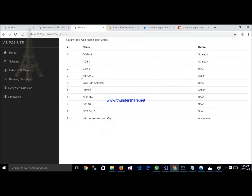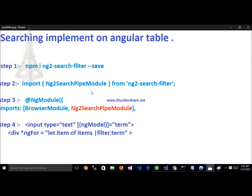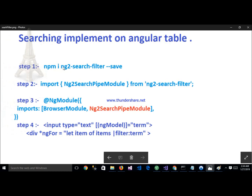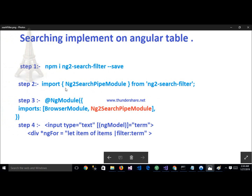We will now implement searching in this table. There are steps we need to follow. First: install ng2-search-filter. Second: import the ng2-search-filter module. Third: add the ng2-search-filter module to the NgModule imports. Next step: add an input tag with type text with ngModel to hold the search value inside the 'term' variable. In the *ngFor repeat array, implement the filter pipe using filter terms.